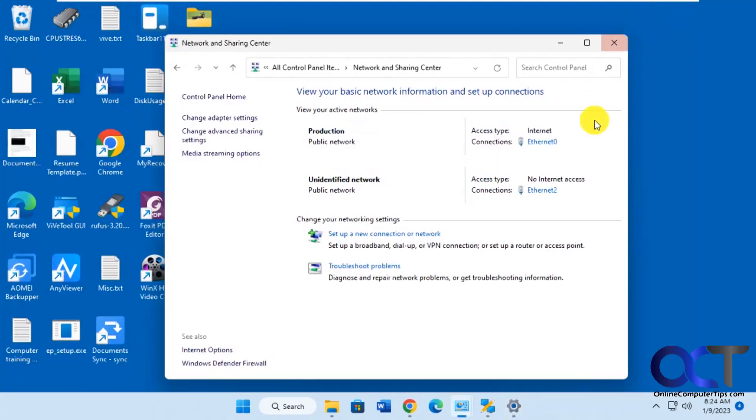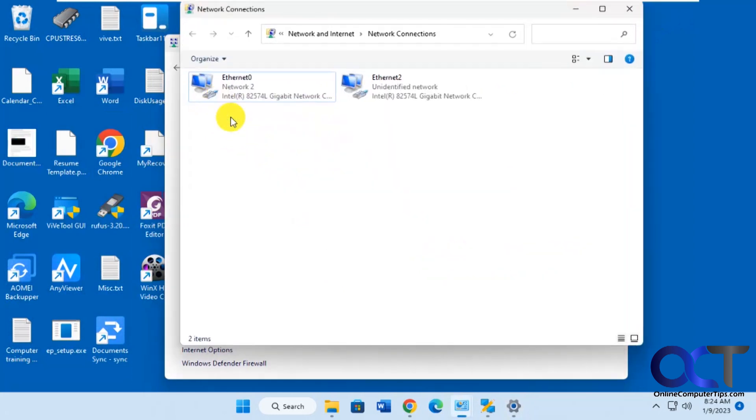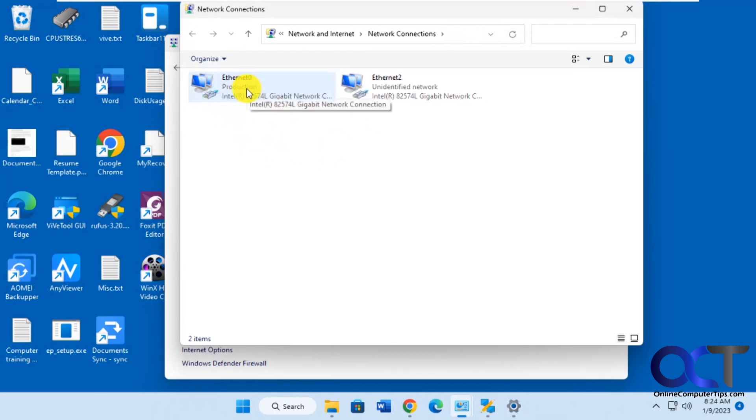So it's a quick way to just change your network name. Let's go back to change here too. Refresh that. We've got production there. So if it doesn't show up right away, just refresh it, and it should change the name.